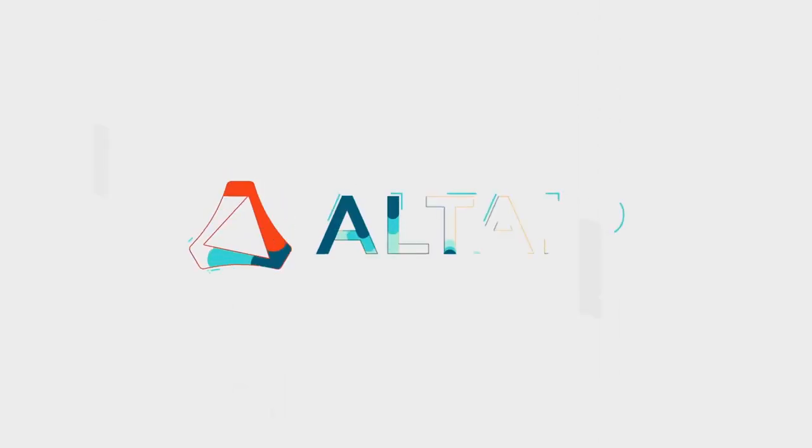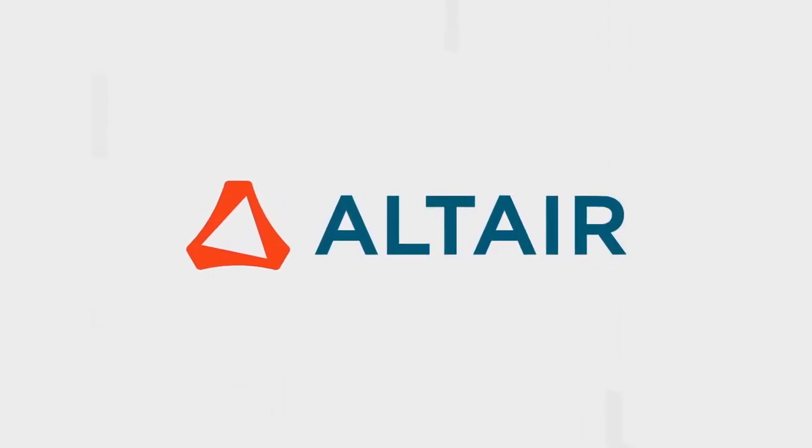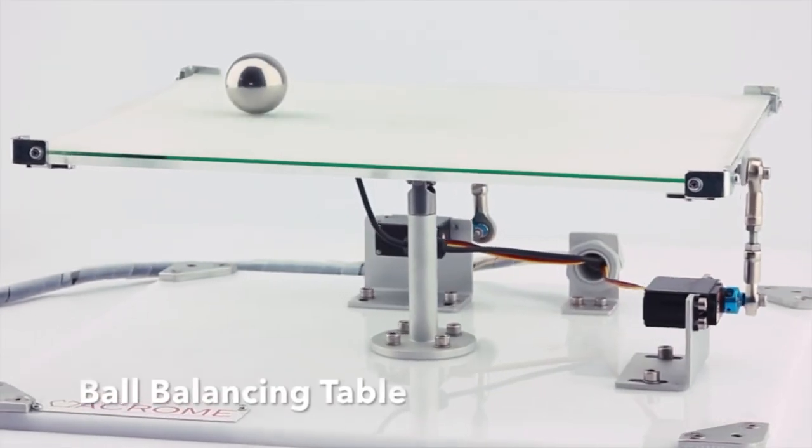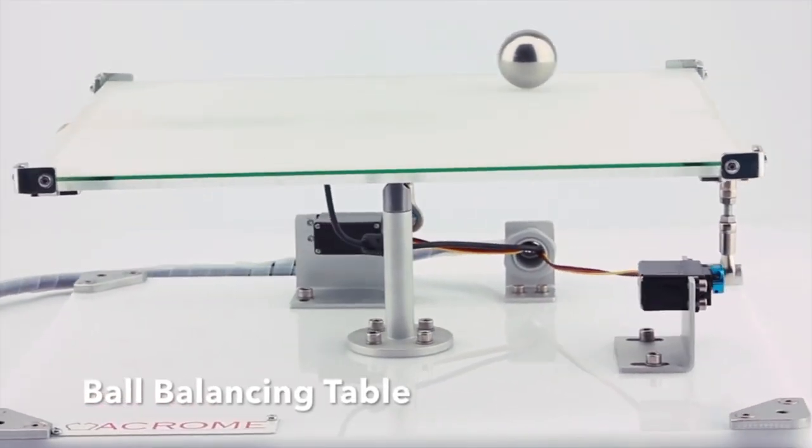With the partnership of Altair and Akron we study a ball balancing table digital twin in three steps.